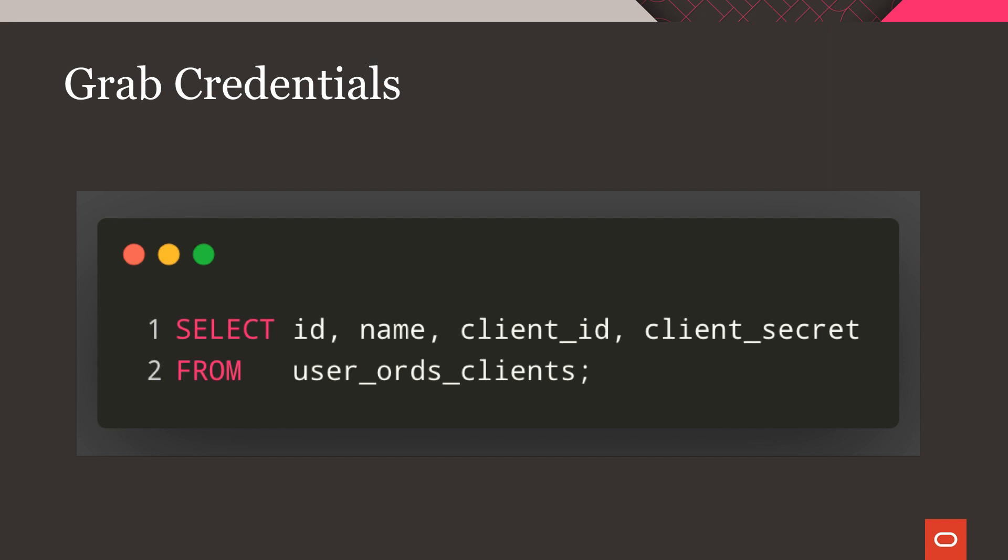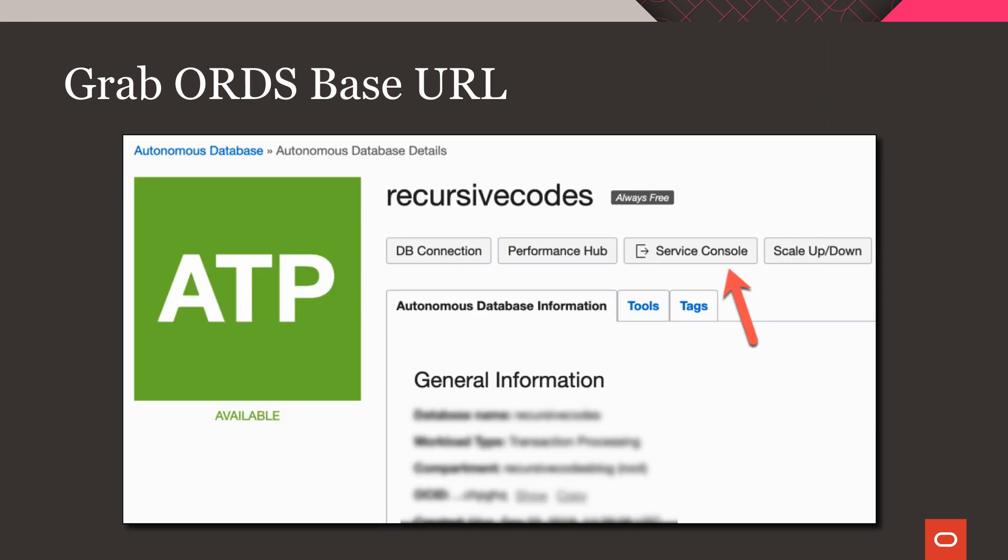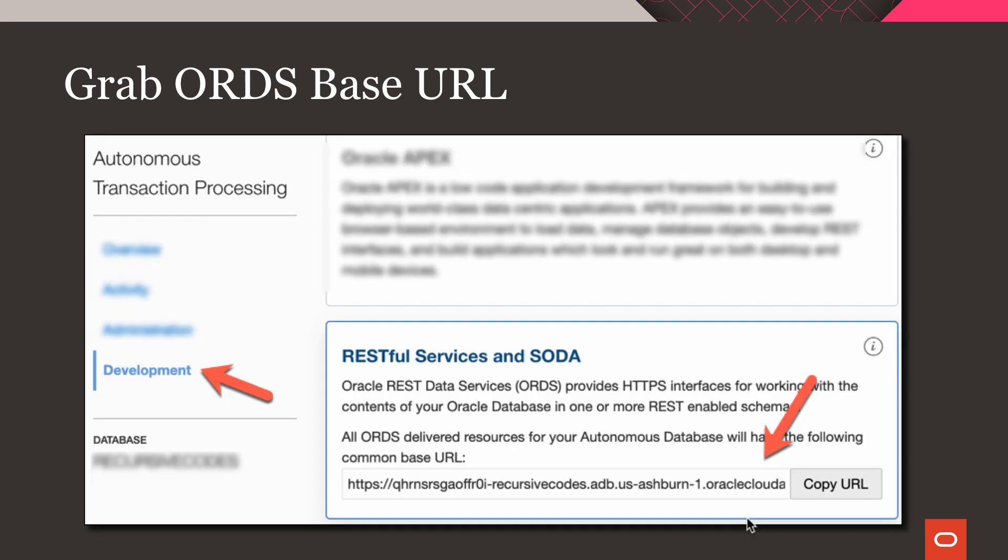Before we can test our endpoints, we'll need to grab the ORDS base URL for our call. So head to the details page for your autonomous instance and click on Service Console. In the Service Console, click on Development and copy your ORDS base URL.